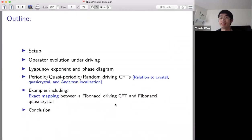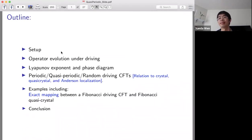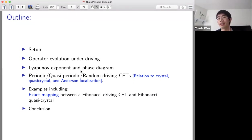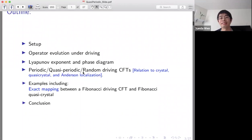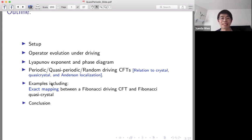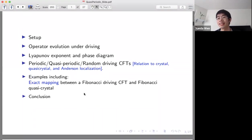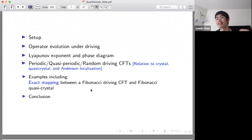The outline of this talk is as follows. First, I introduce what is the setup, and then I introduce what is the operator evolution with driving. I will introduce what is the Lyapunov exponent, and how to use the Lyapunov exponent to determine the phase diagram, and how different kinds of driving result in different kinds of phase. I will also give some examples of periodic, quasi-periodic, and random driving. In particular, there is a nice example on the exact mapping between some quasi-periodical driving CFT and some quasi-crystal in solid physics. And finally, I will give you the conclusion.